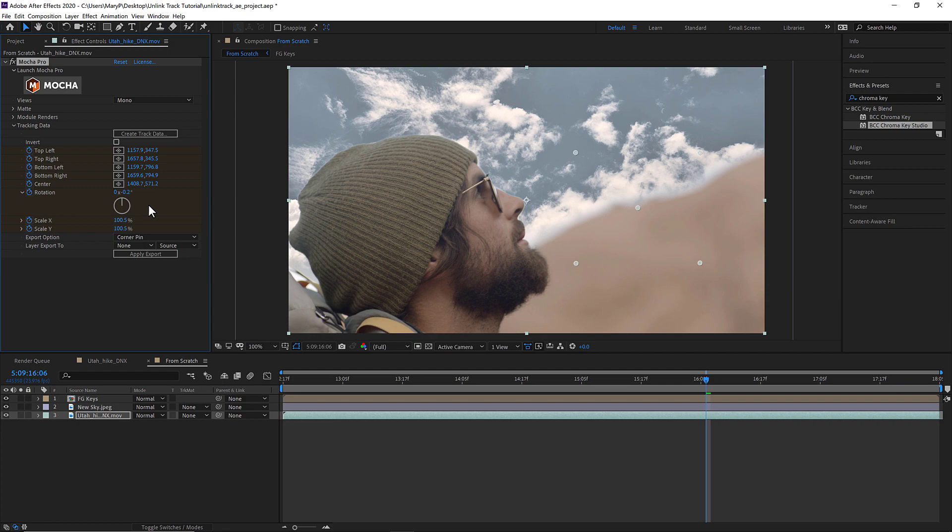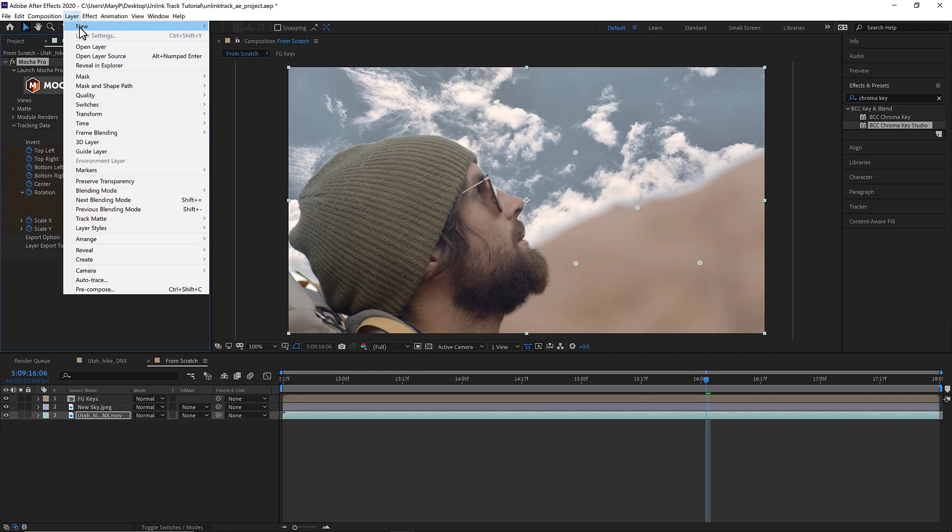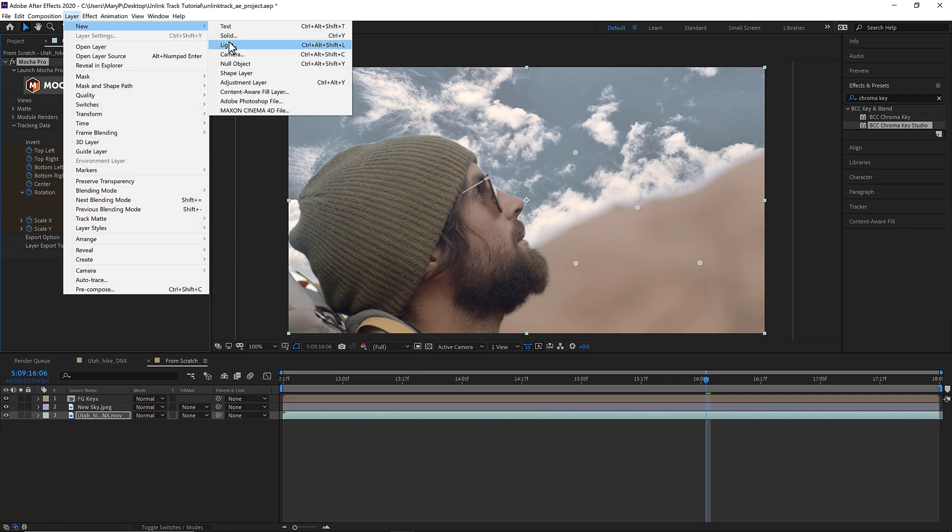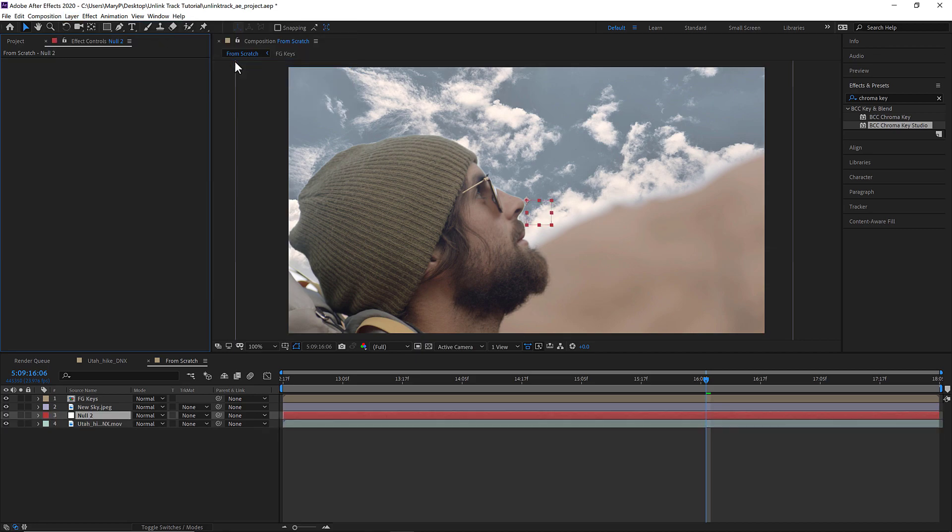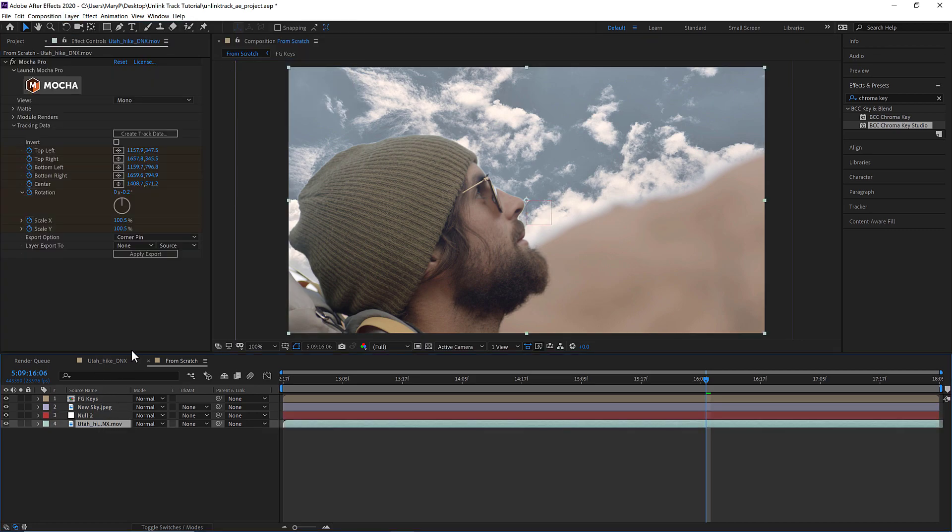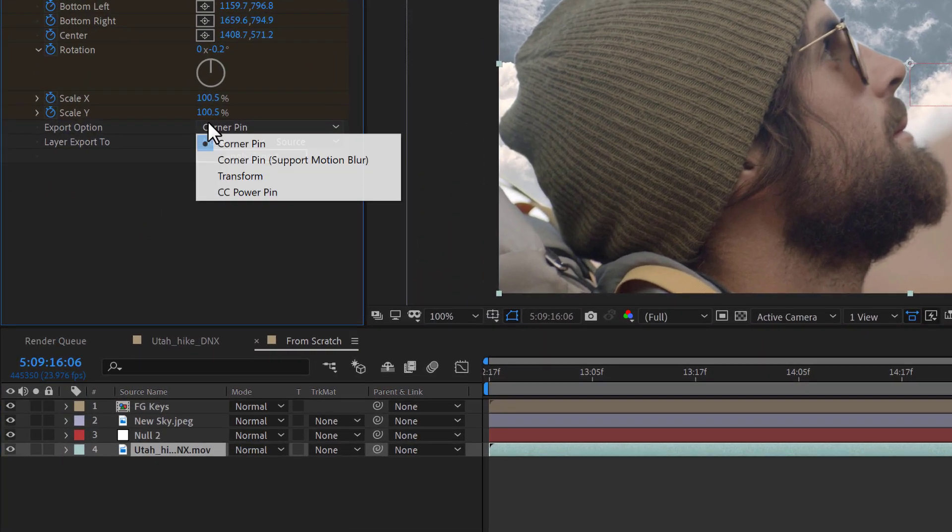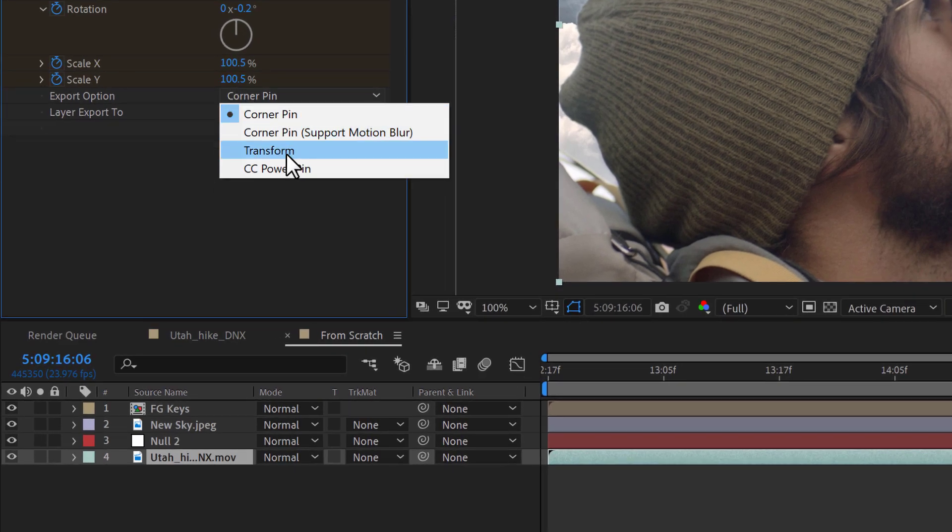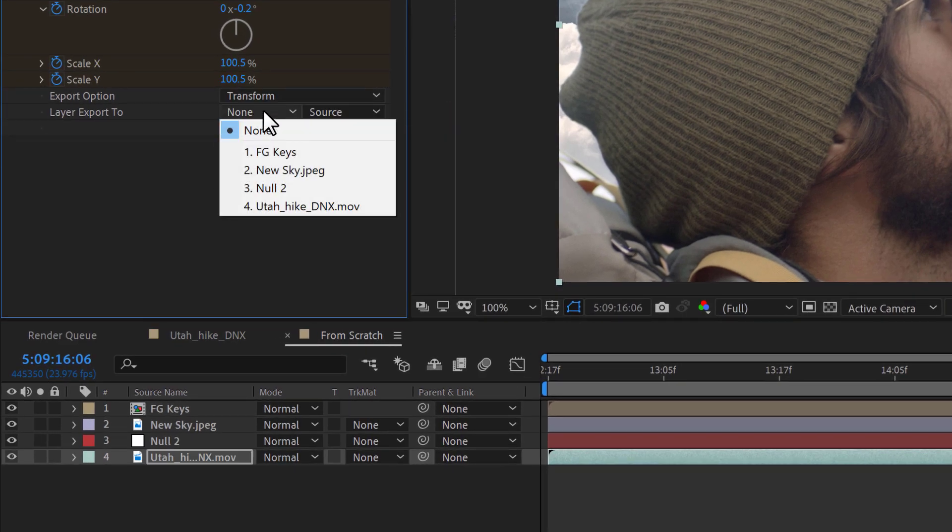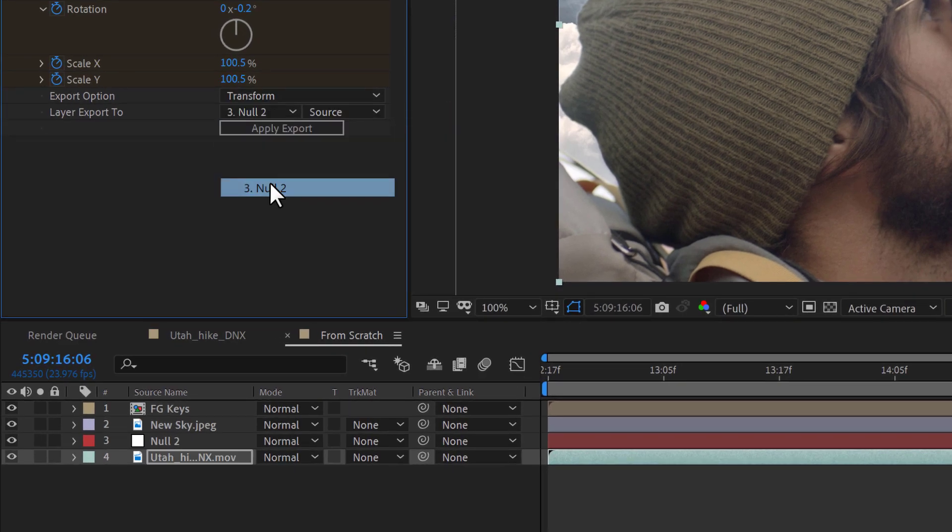In this instance, I'd like to apply the transform data to my sky. The best way to do this is with a null. So to apply tracking data to a null, I use the dropdown menu to select an export option at the bottom of the Tracking Data section.